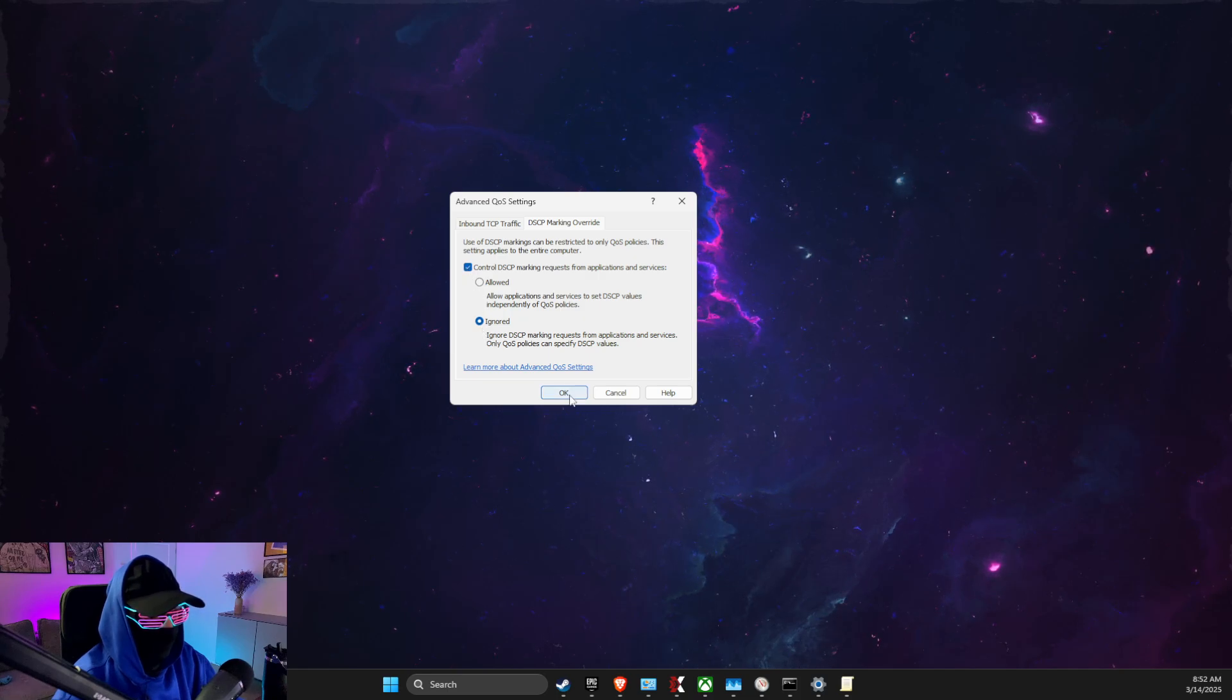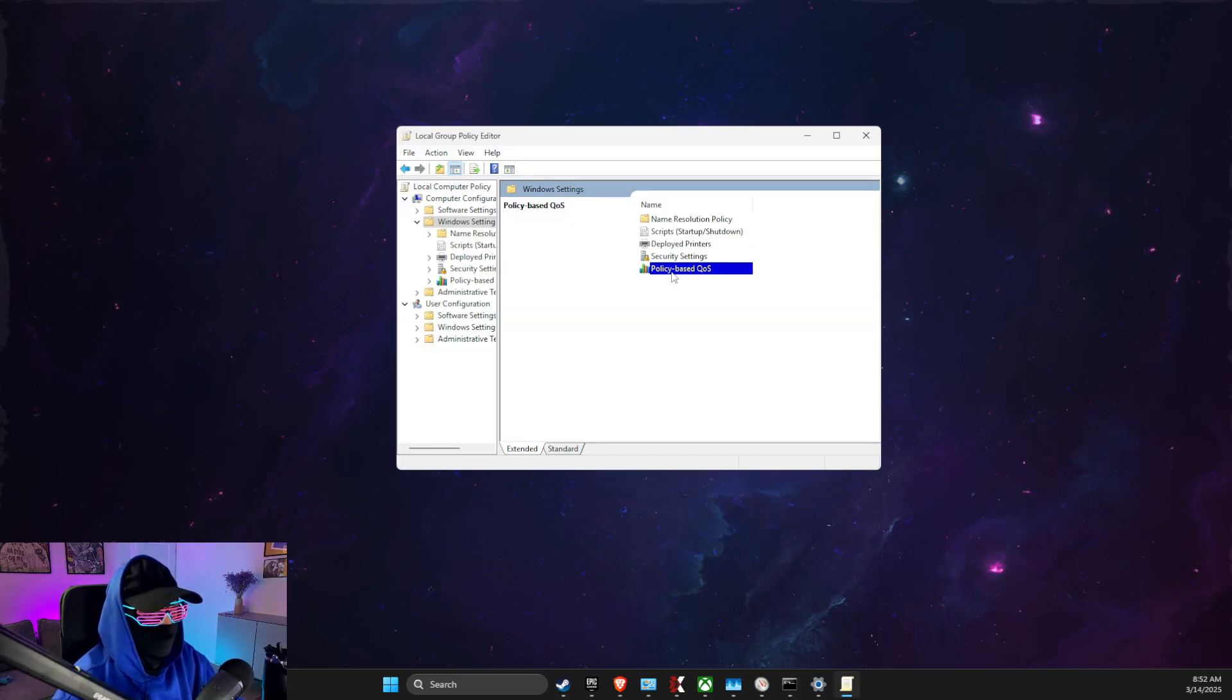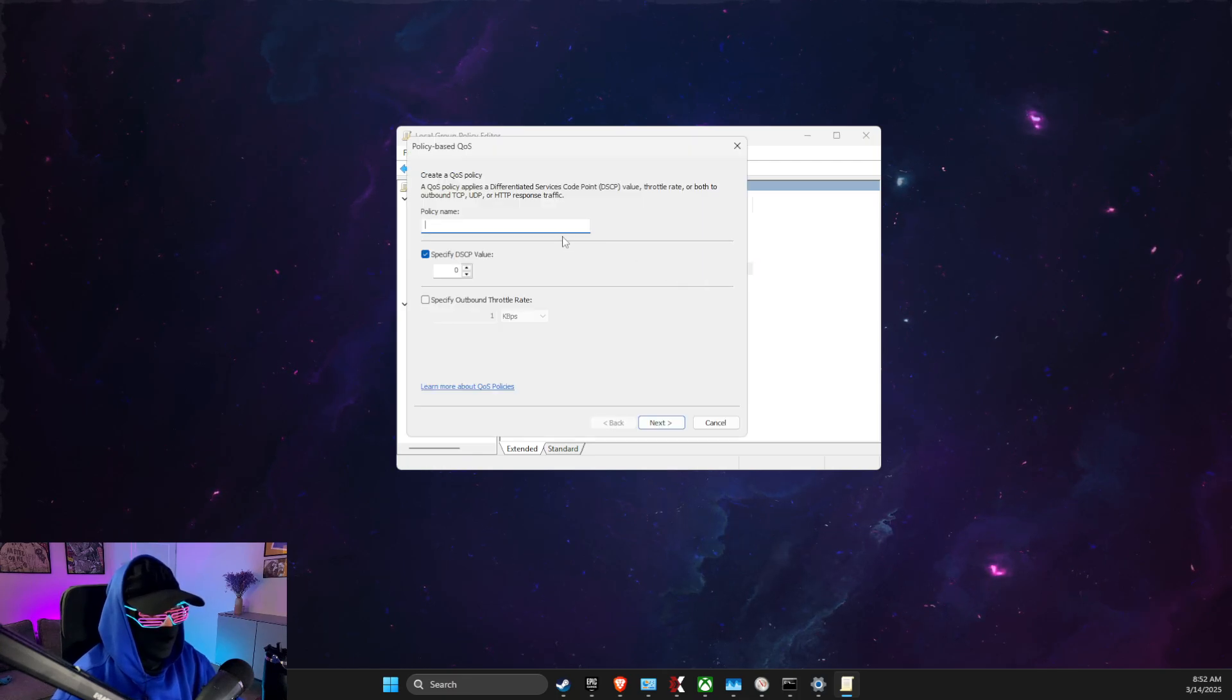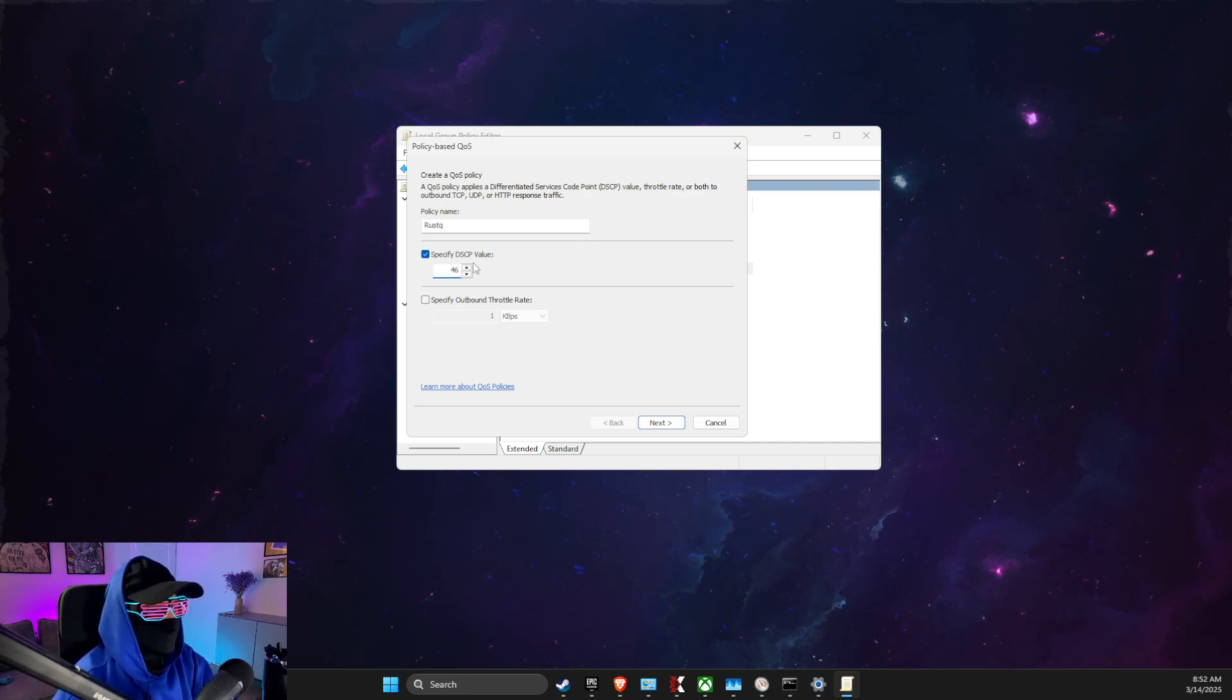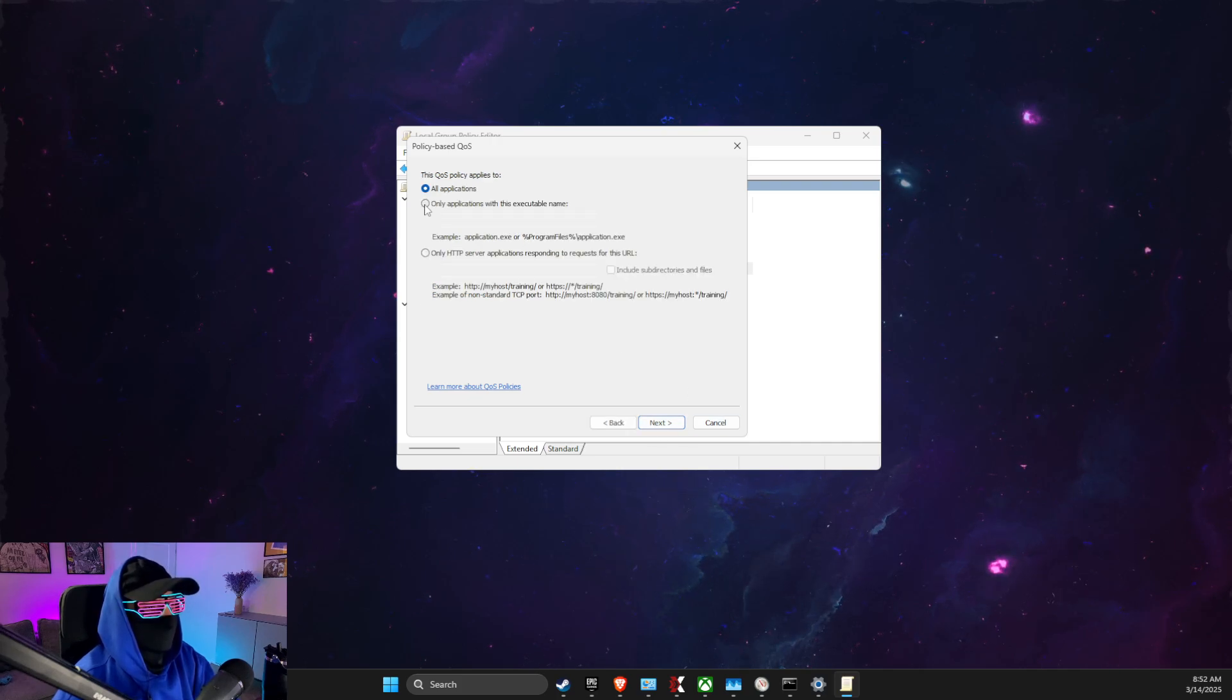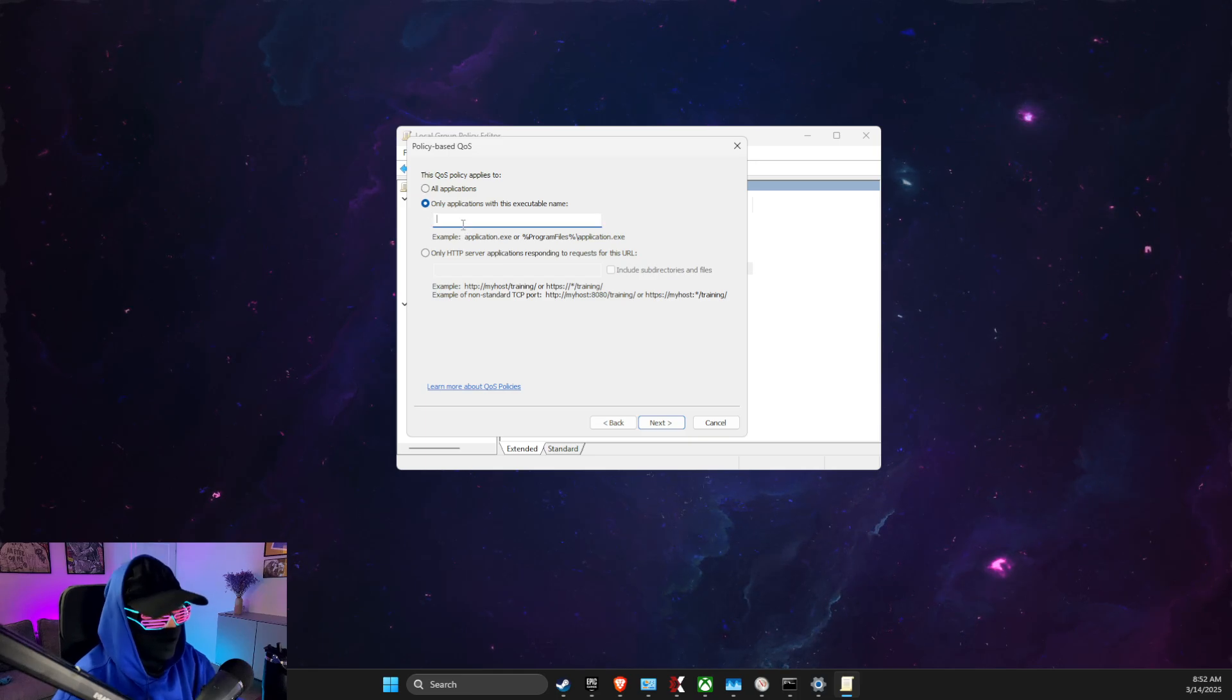Then select DSCP Marking, make sure this option is selected and this option is selected, and OK. Then select Policy-Based QoS, Create New Policy, name it Rust. Just unspecified, DSCP value put 46, next. Select only applications with executable name and then you just need to write here rust.exe.